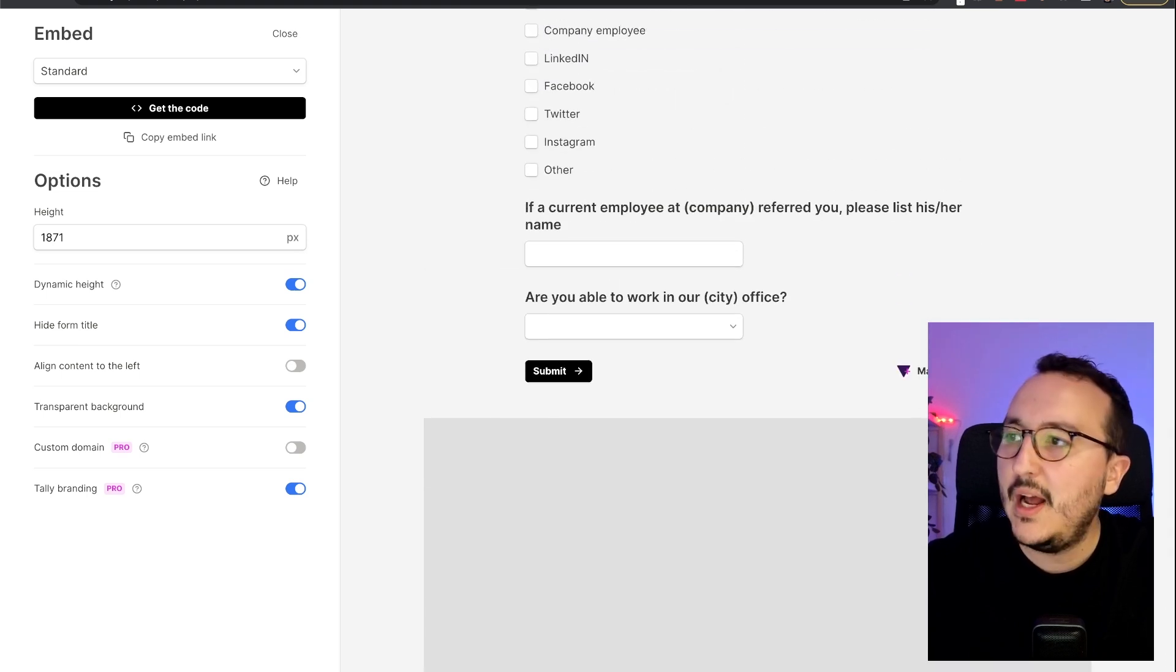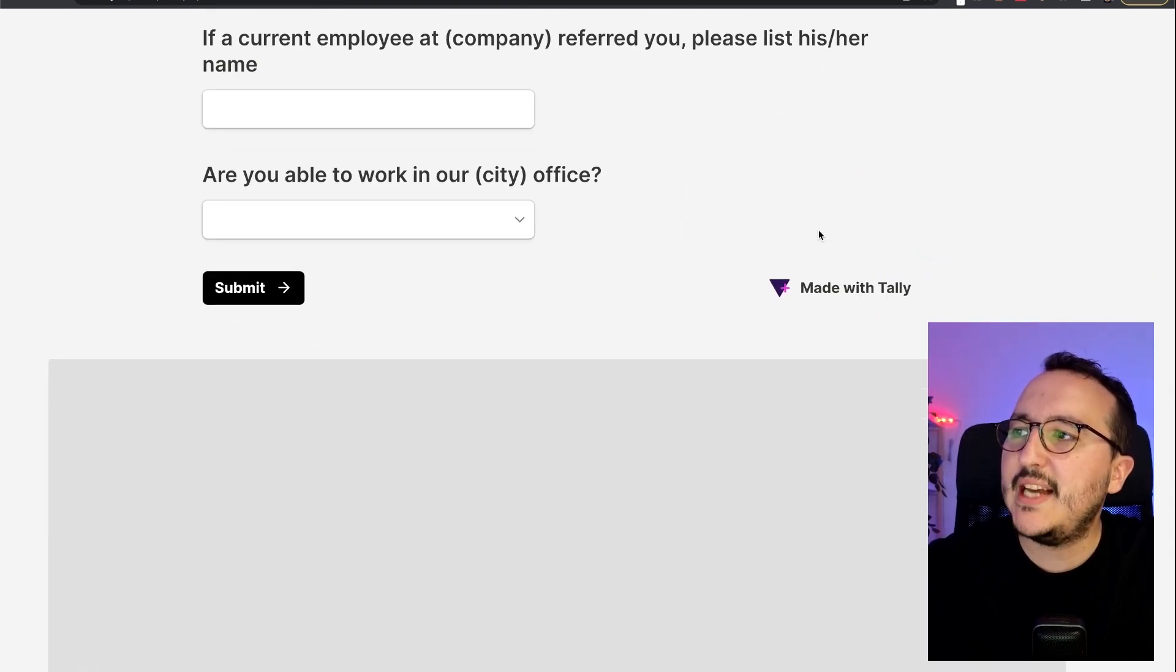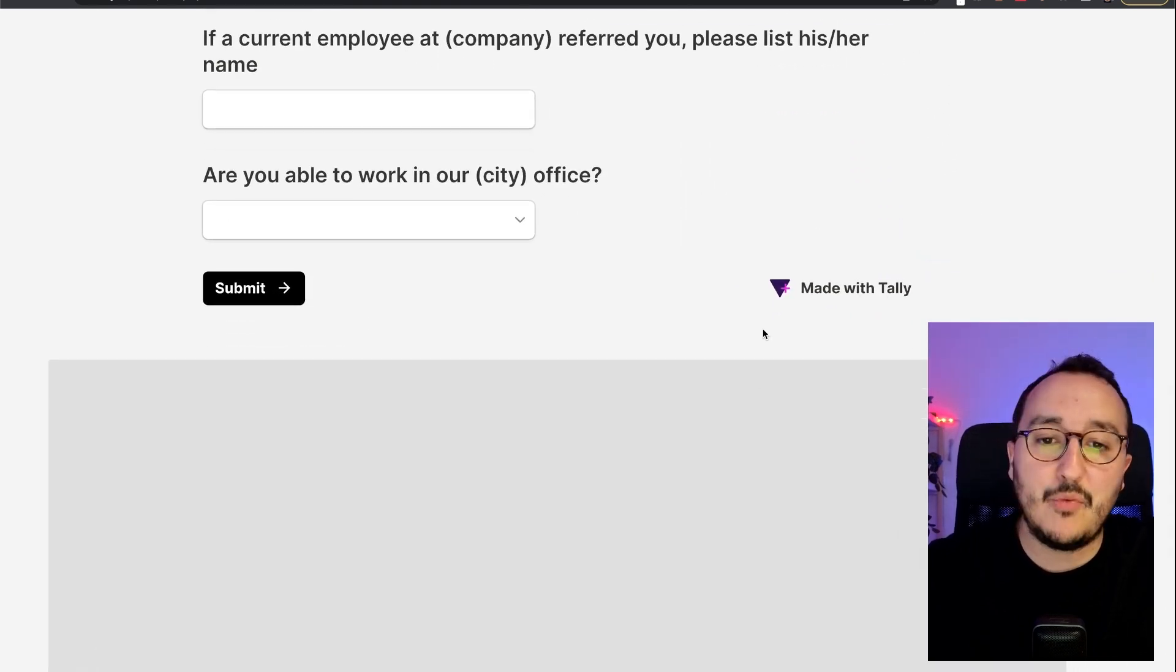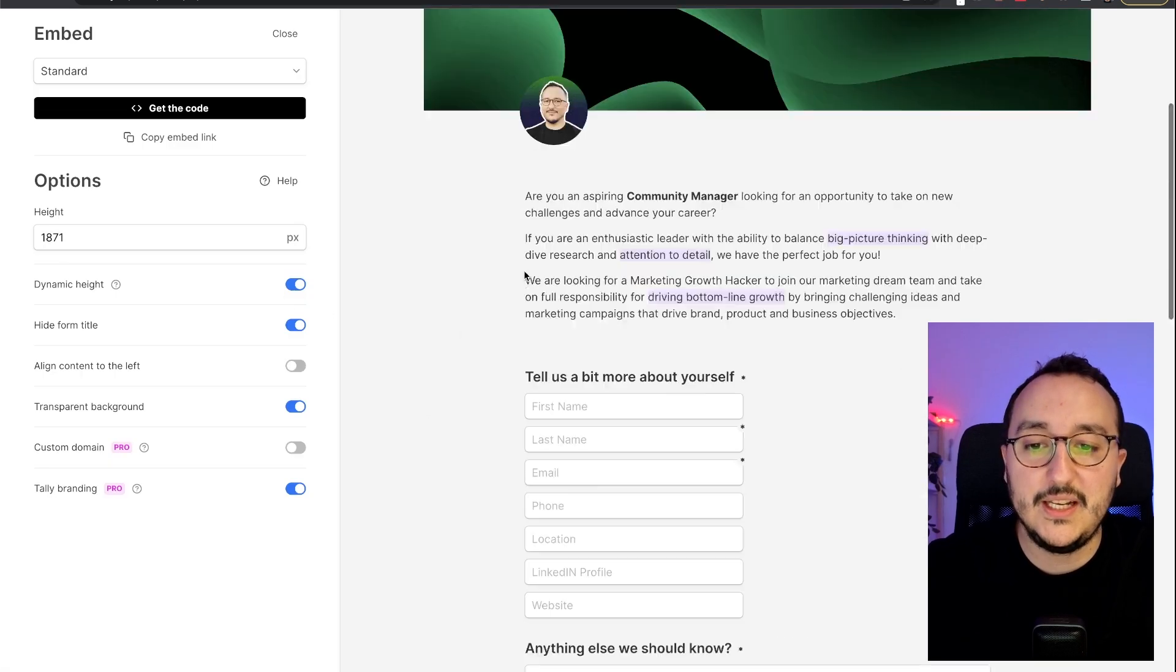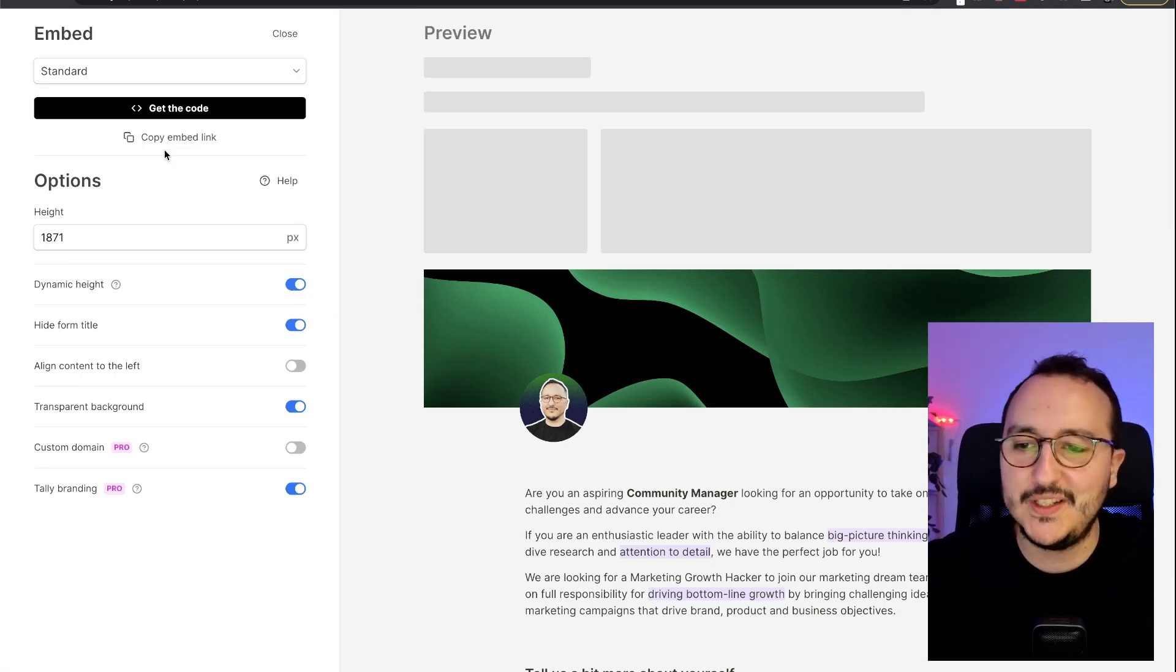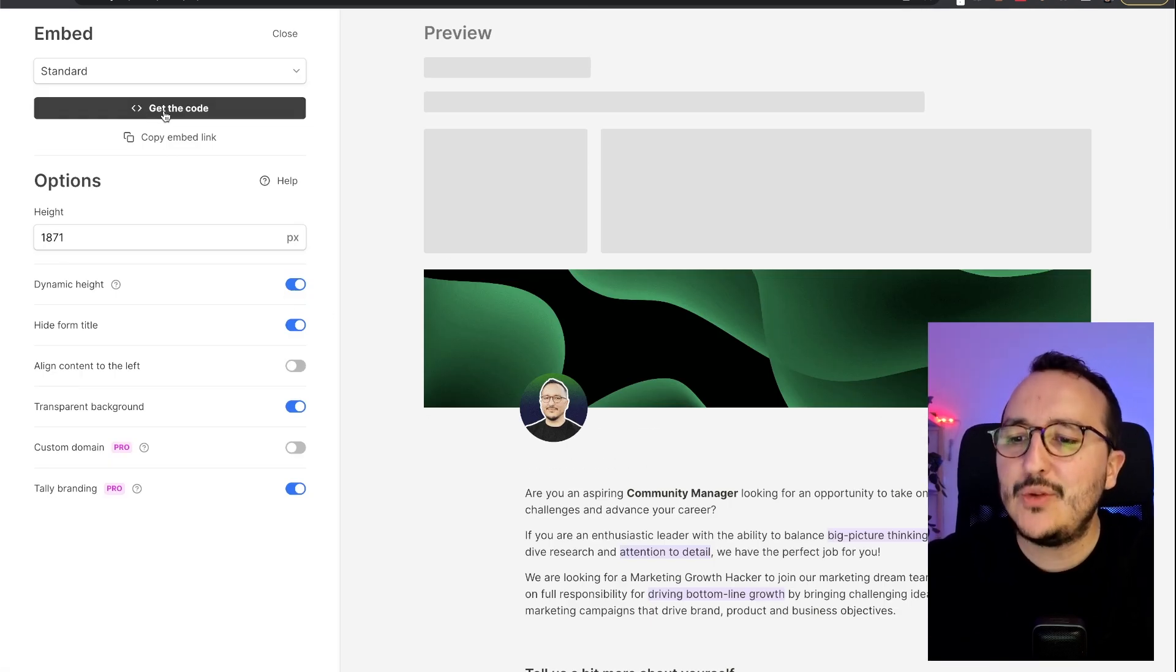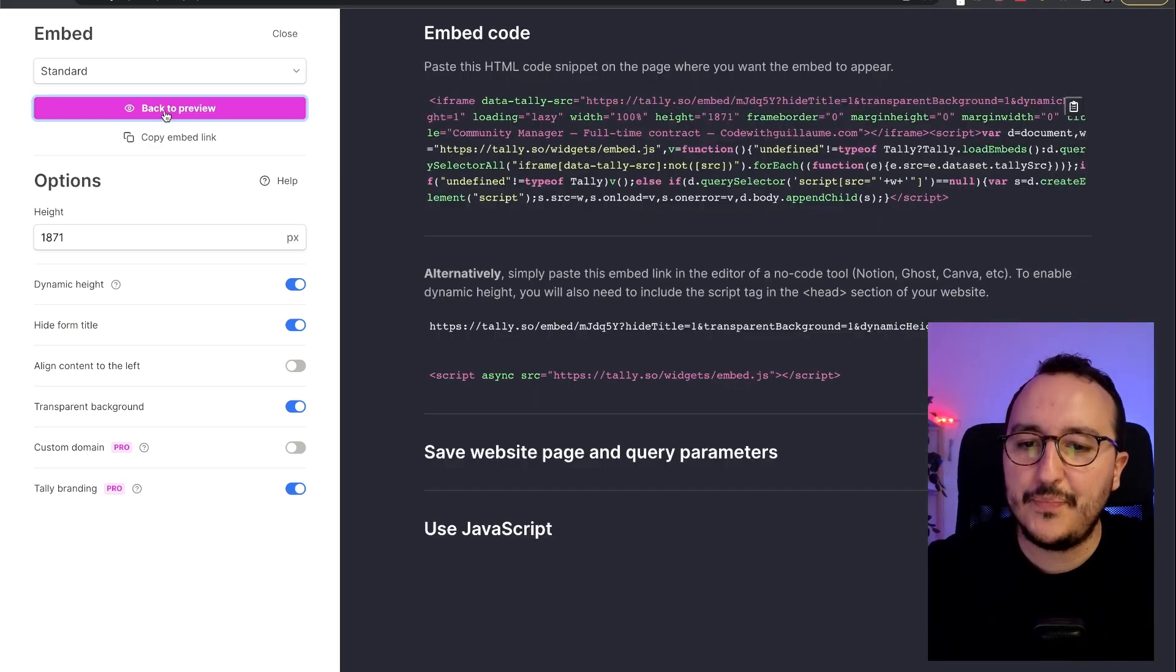I got the custom domain option that we're going to see later. And the Tali branding that I can remove. Because right now, I got this made with Tali that I probably want to delete later. I mean, not delete, but just hide.